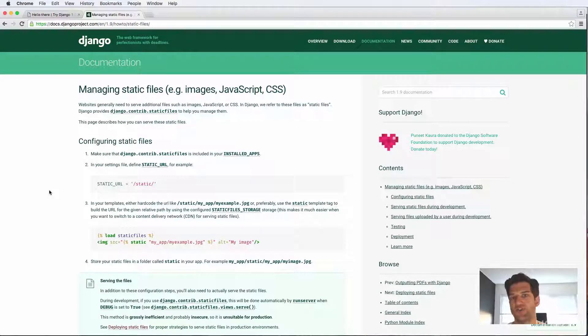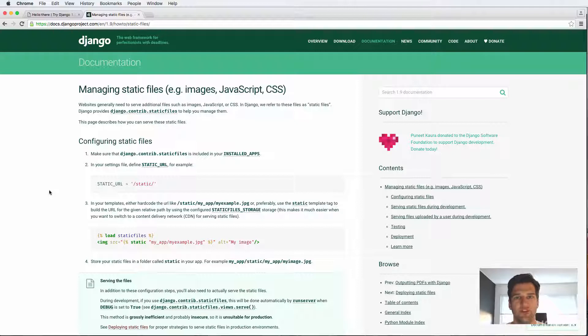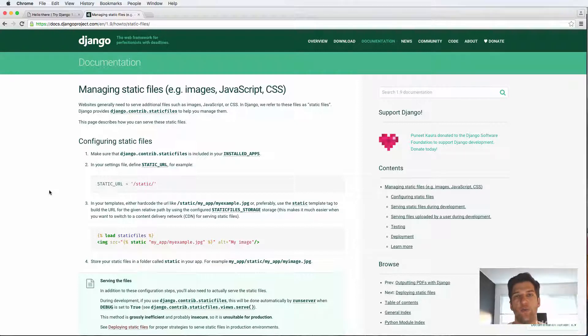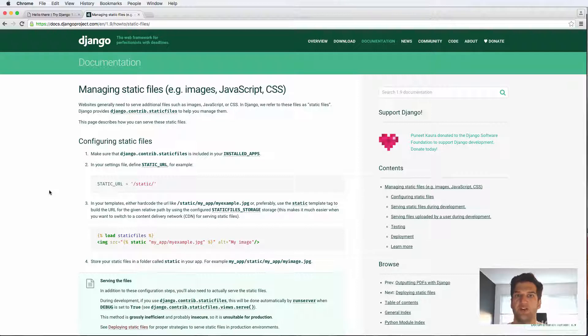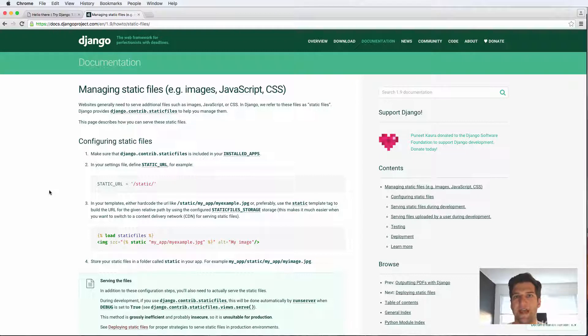Now it's time that we set up our static files. Static files are CSS, JavaScript, and images. Typically in a project, your static files will not be coming from the same place that your Django project is coming. That means you'll use two separate servers for your Django project and your static files. That, of course, is in production.